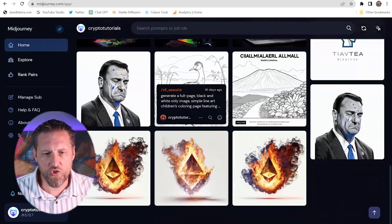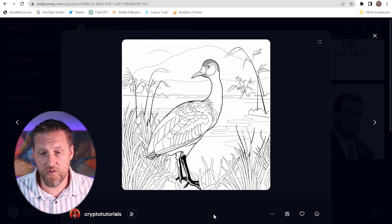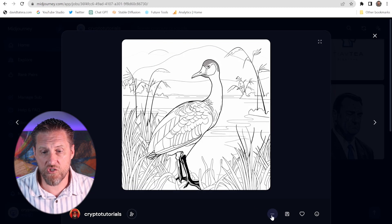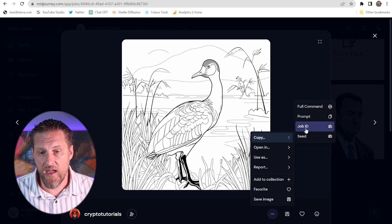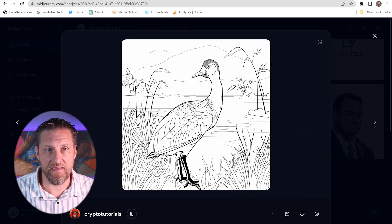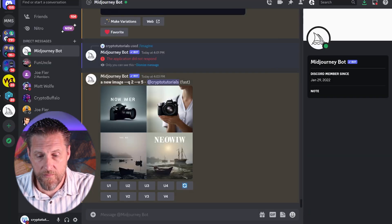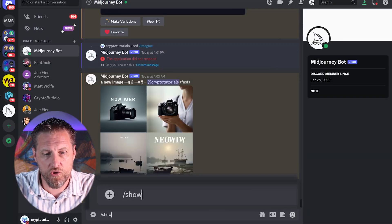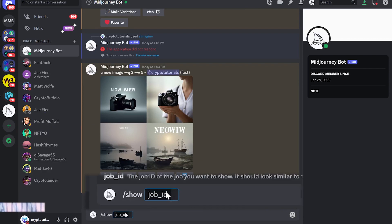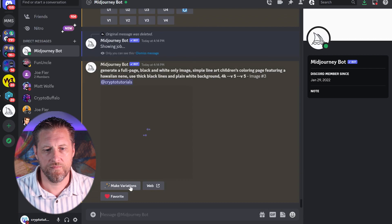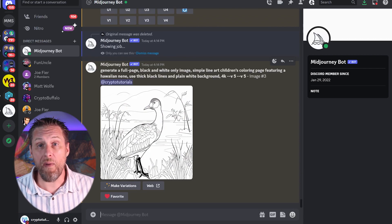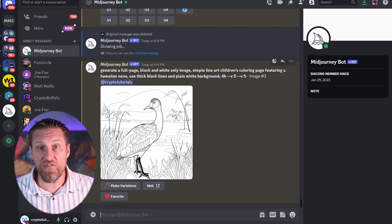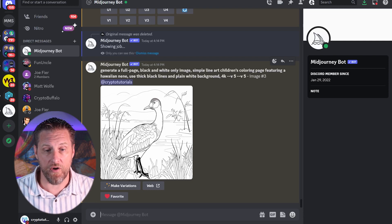So I'm going to take this one here and make some changes to it. And to do that, I'm going to click on these three dots, select copy and pick the job ID. Next, I'll head over to my Discord and use the command called show and enter that job ID. That allows Discord to pull back up that previous image that we've already made in Midjourney.